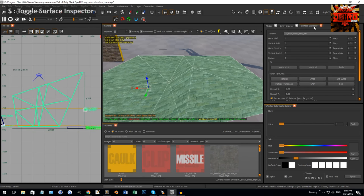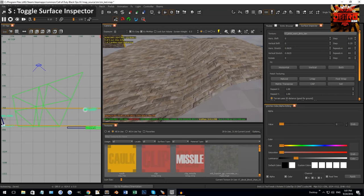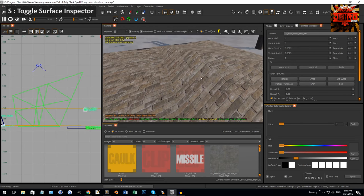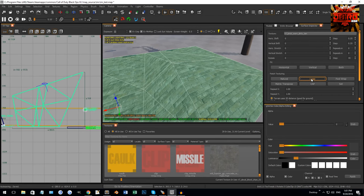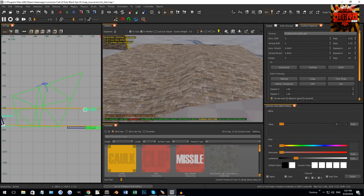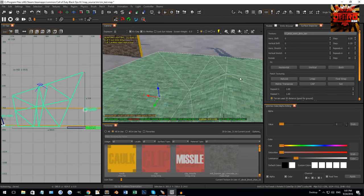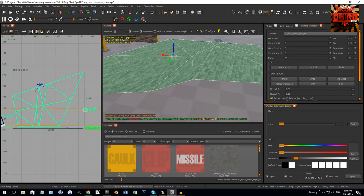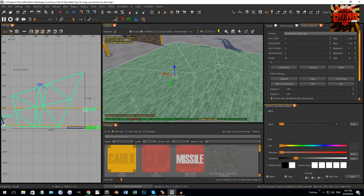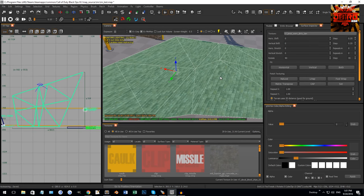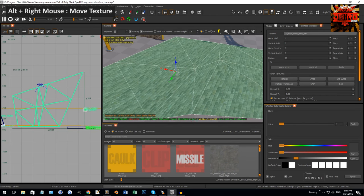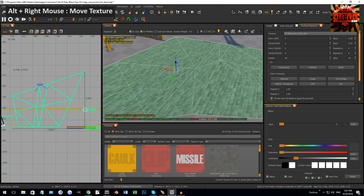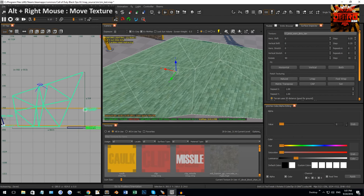Click S to open the surface inspector — you'll notice the texture may be a little off. You can hit Natural or Light Map and play around with the settings, rotate 90 degrees. Another trick: hold Alt and right click drag to shift the texture around slightly.